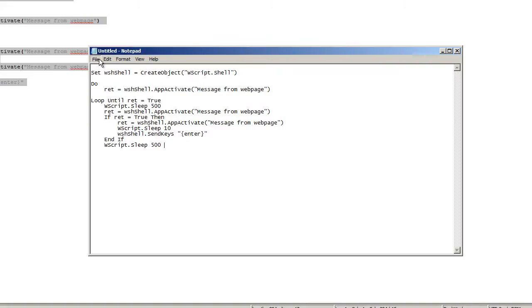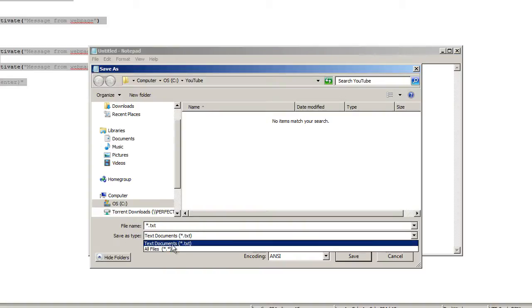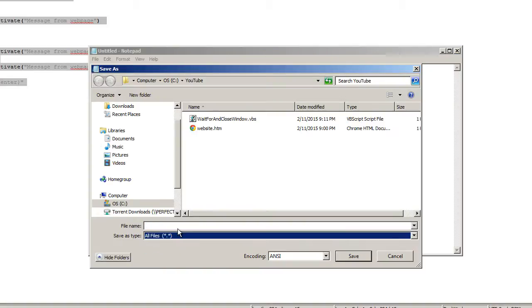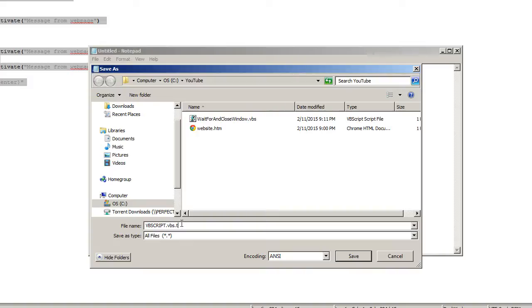You do file, save as. And this is the important part. When you put save as type, select all files and just call it whatever you'd like. I'm going to call this one VBS script dot, and this is the important part, the file extension, dot VBS. It can't be dot VBS dot TXT. That won't work. The file name needs to be ending with dot VBS. I'm going to go ahead and save that.